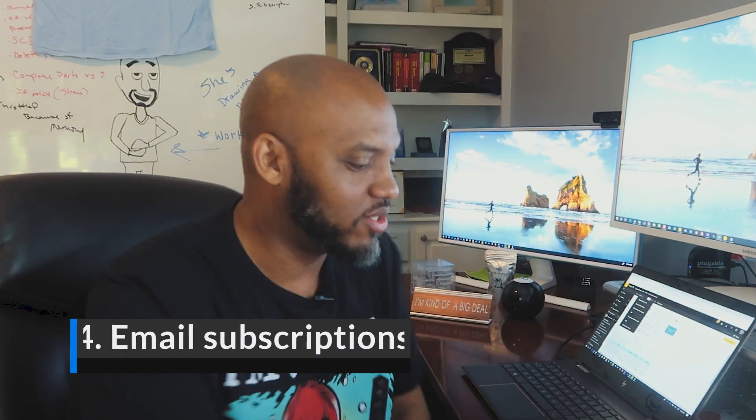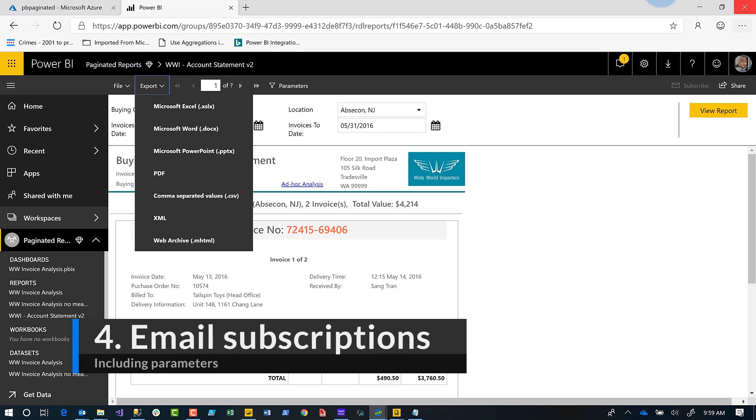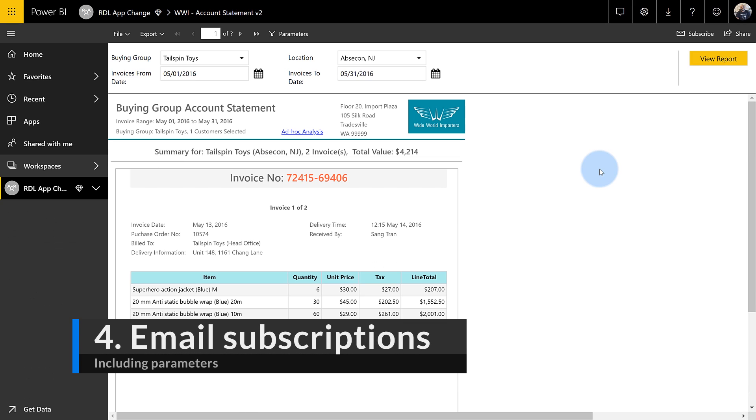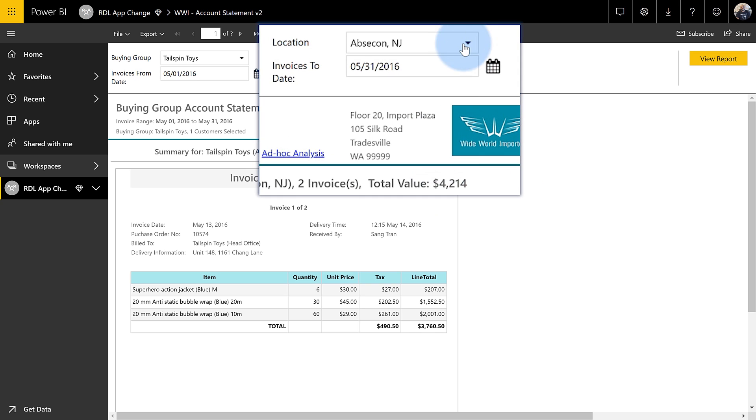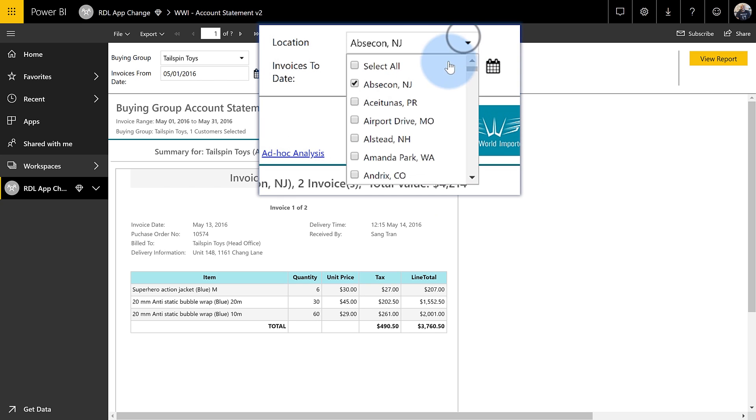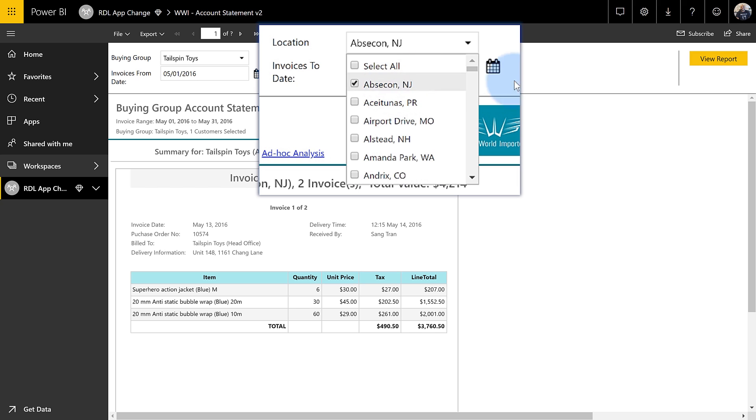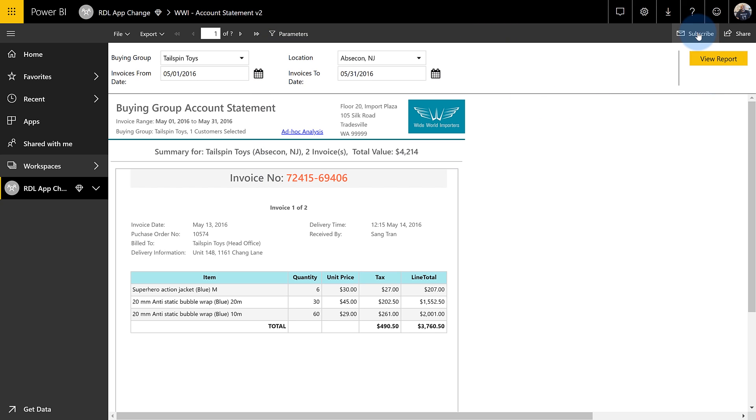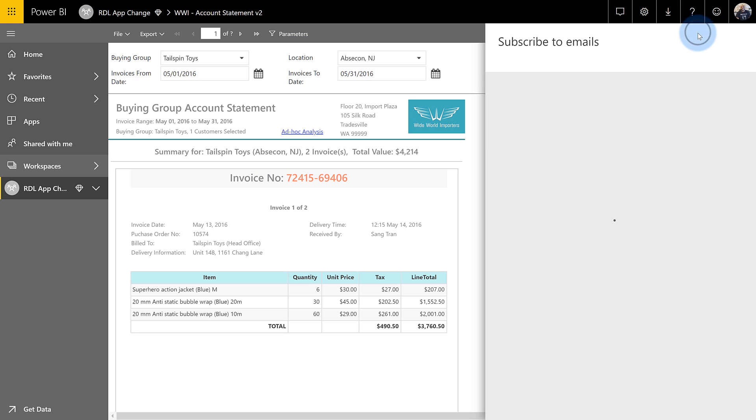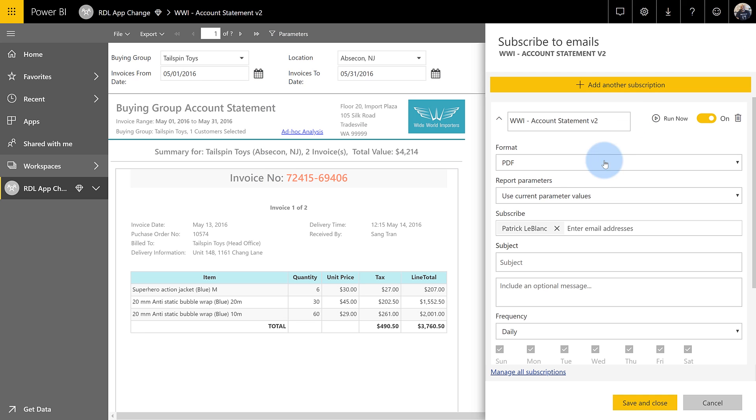But guess what? They were thinking about me, right? The engineering and the paginated report team, they were thinking about me and they enabled subscriptions. You got to be kidding me. So check this out. Let me show you something. They gave me the ability to create these subscriptions, but initially when the subscriptions were released, I only can use default parameters, but now what I can do, let's say my five customers, right? I have one customer in New Jersey, one in, you know, Washington state, Colorado, whatever, right? I choose the parameter I want for that customer. There's a subscribe button. I click subscribe.